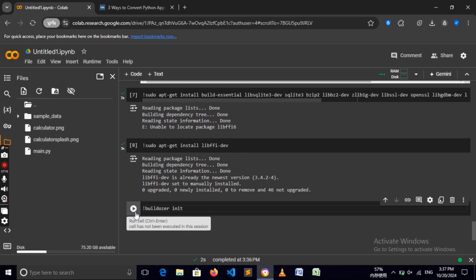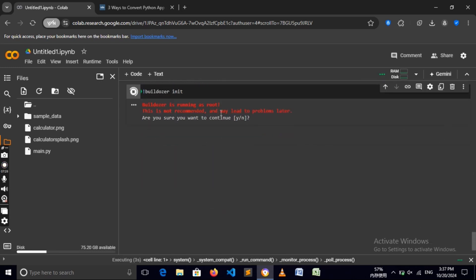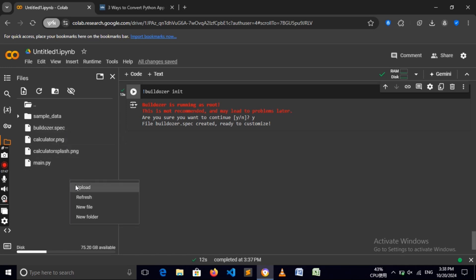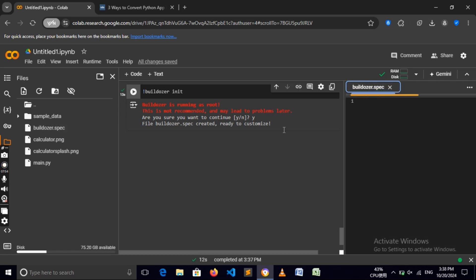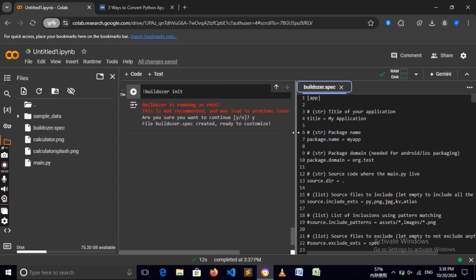Now we call buildozer init to create a configuration file for our app. Buildozer says it's running as root, which is not recommended and may lead to problems later — don't worry about that, just hit Y to start it. It says 'buildozer.spec created, ready to customize'. If you don't see the spec file, right-click and select Refresh. Since I already have my spec file, we can now open it with the text editor.